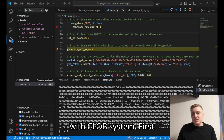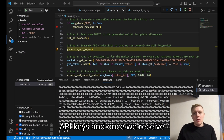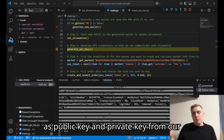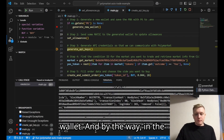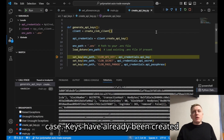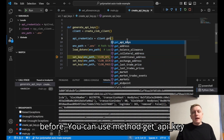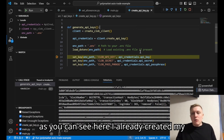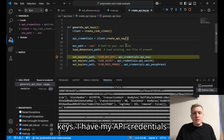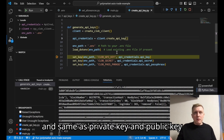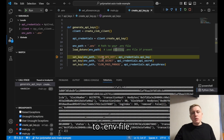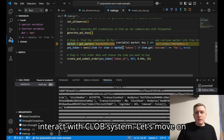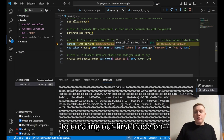First we'll need to send a request to create API keys. Once we receive them, we'll save them to the .env file, same as the public key and private key from our wallet. By the way, if keys have already been created before, you can use the method `get_api_keys` instead of `create_api_keys`. As you can see here, I already created my keys — I have my API credentials — and same as the private key and public key, we're going to save them to the .env file. We've now generated our credentials to interact with the CLOB system.